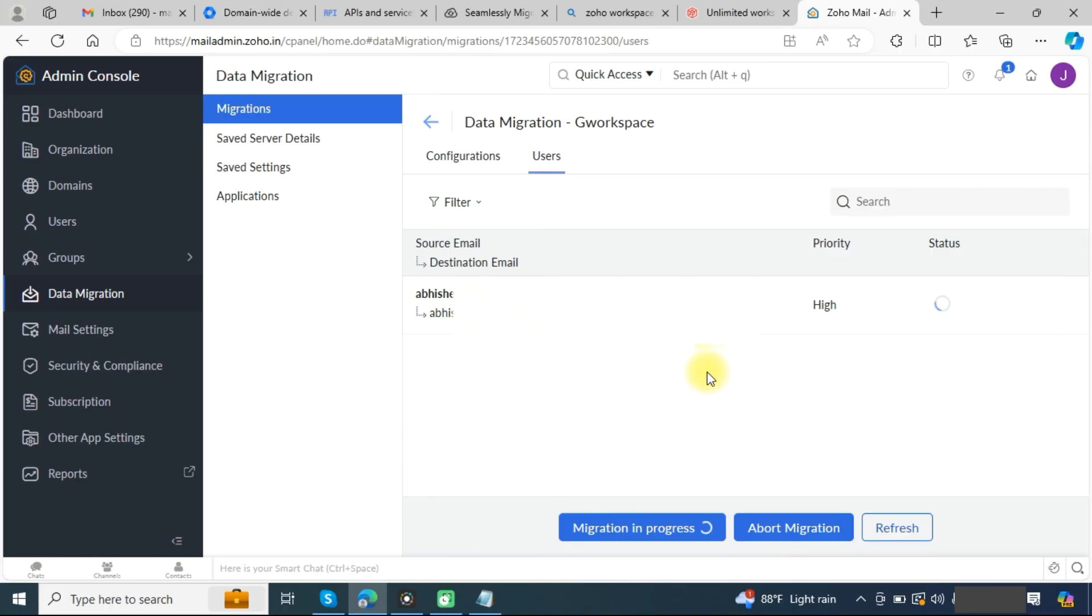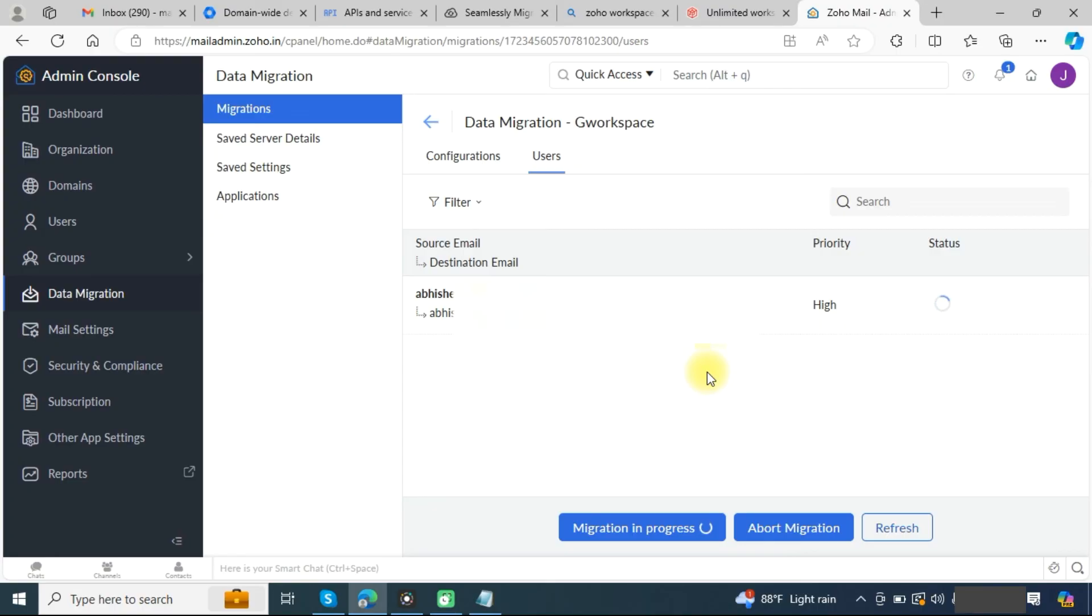Here again click on the start button. As you can see, the migration is now started and it is in progress. It may take time depending on the data size. If you have lots of data, it will take more time. If you have low data, then it will be completed within few minutes to hours.